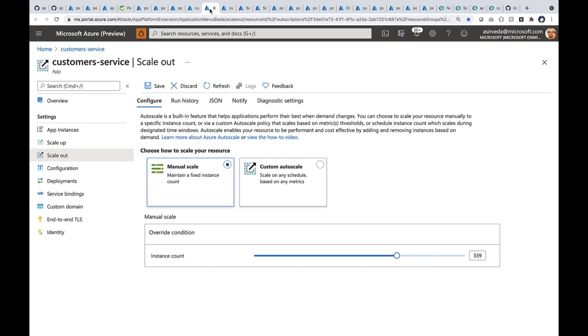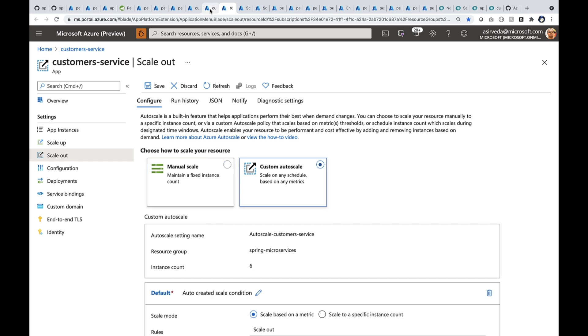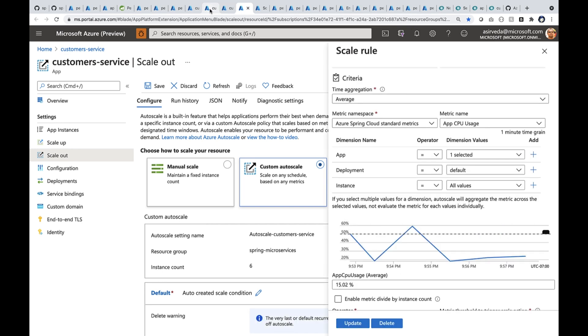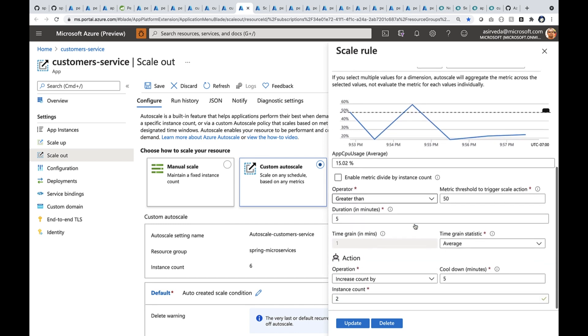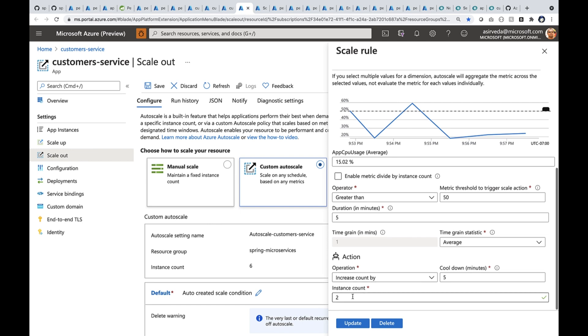I can also auto scale. I'm looking at auto scale. I can auto scale by metric or by schedule. Let's look at the metric. I'm scaling out by the CPU usage. When the app CPU usage goes up by 50%, I'm going to ask it to increase the number of instances by two.